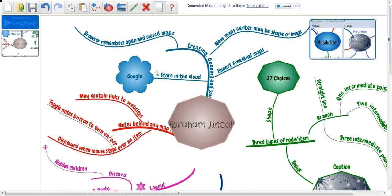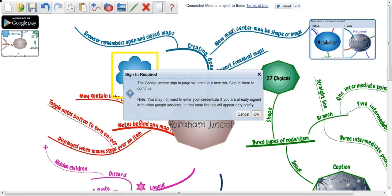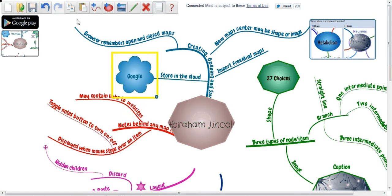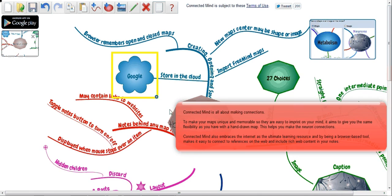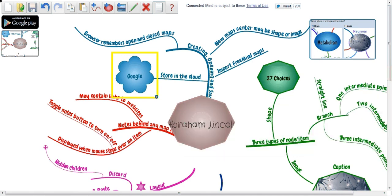That's kind of a quick overview. You have to go in and play with it, and I still have a ways to go to learn it too. But it looks like a fun little app from Connected Mind, and you can draw little connections here.